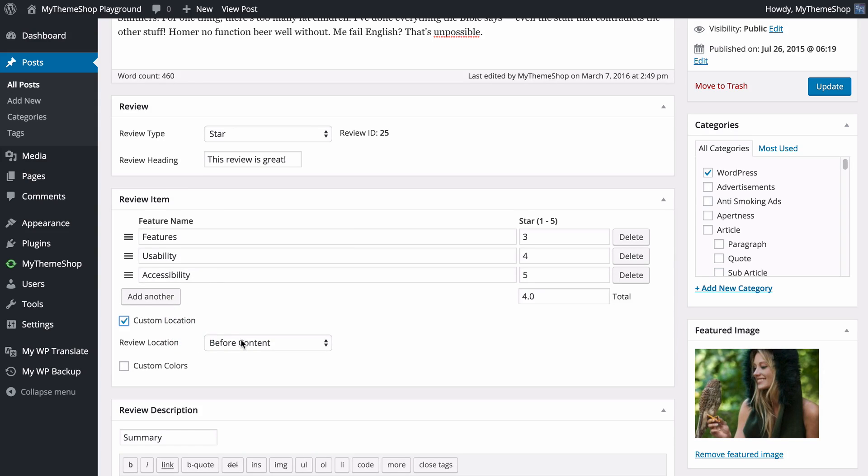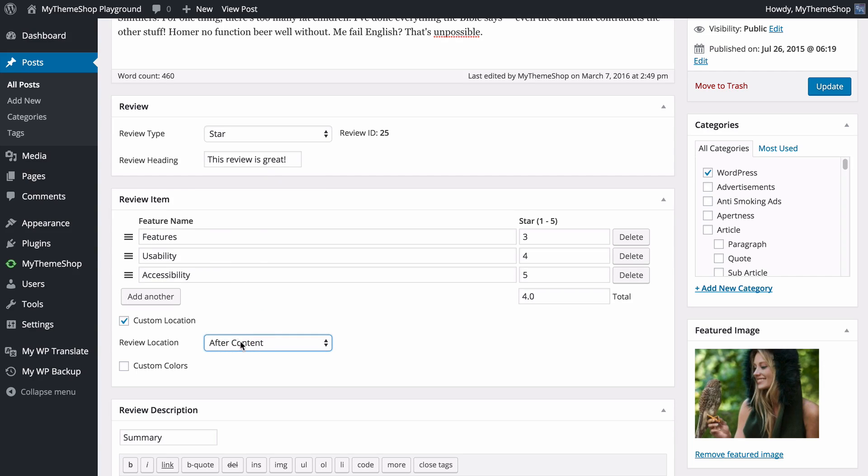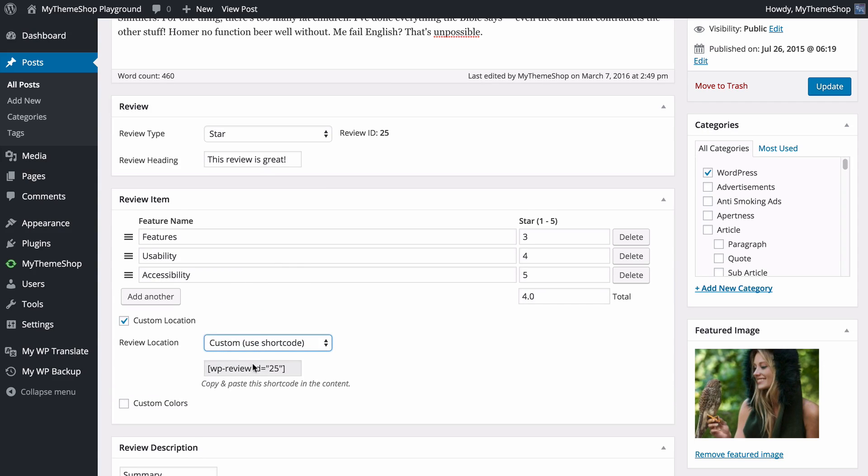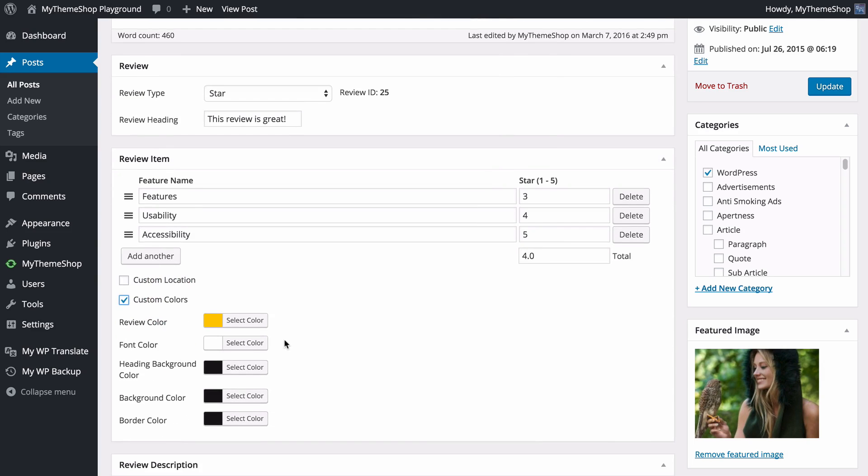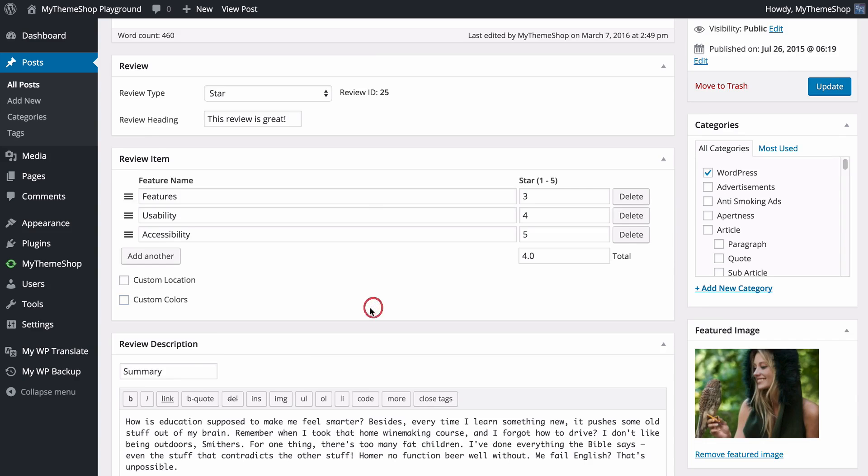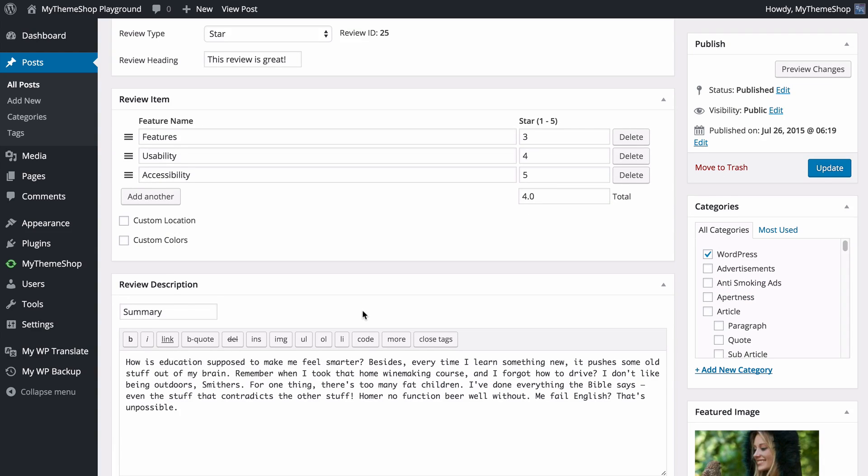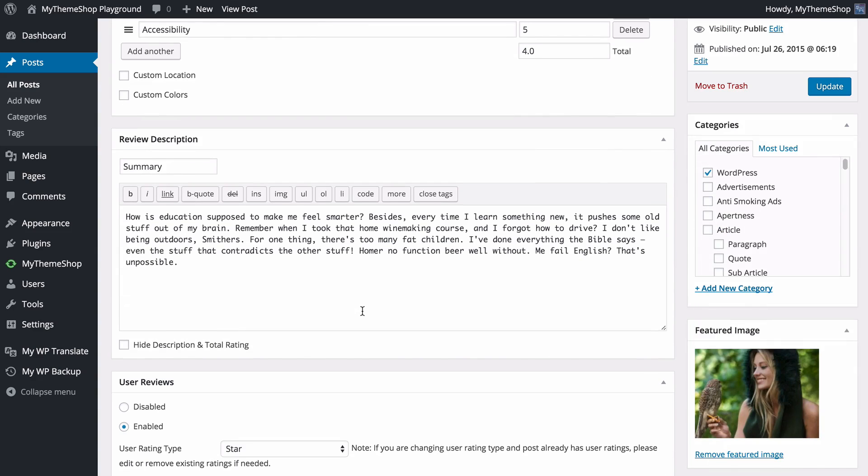I can choose the location of my review, so here it's displaying after my content, but I can also use a short code in order to display it within my content. I can customize the colors both globally and on a post-by-post basis in order to get the reviews fitting in with each individual post as well as my brand.